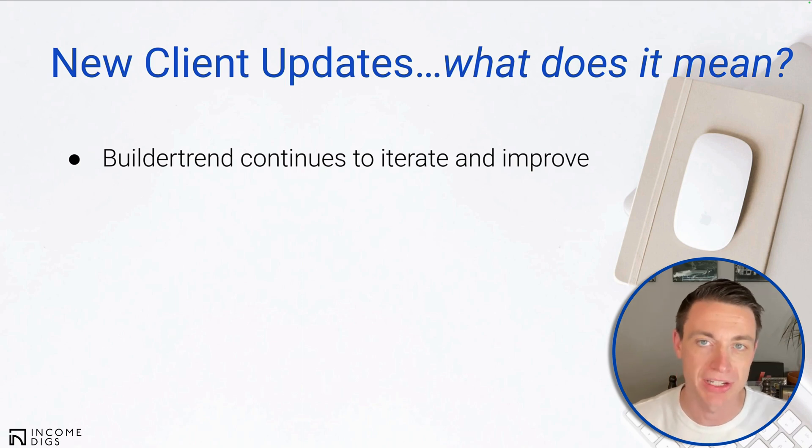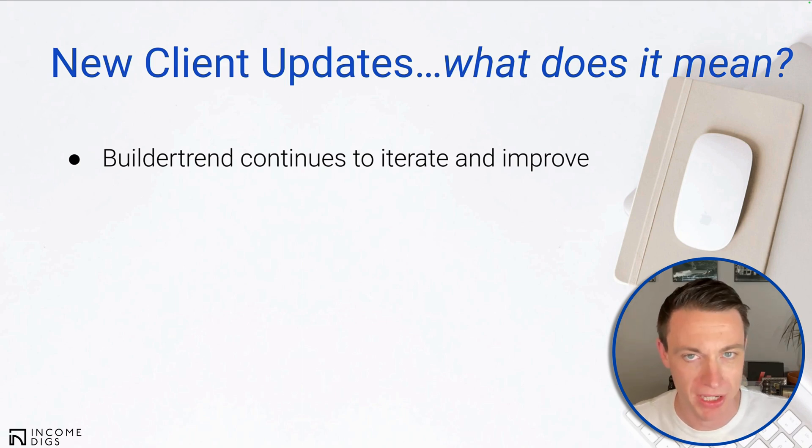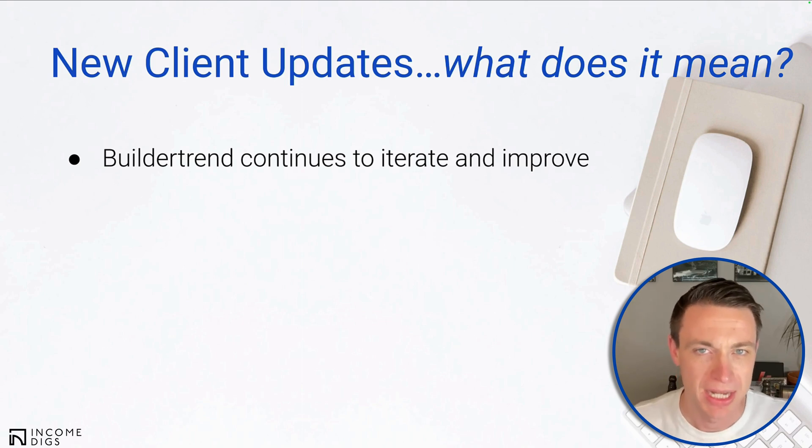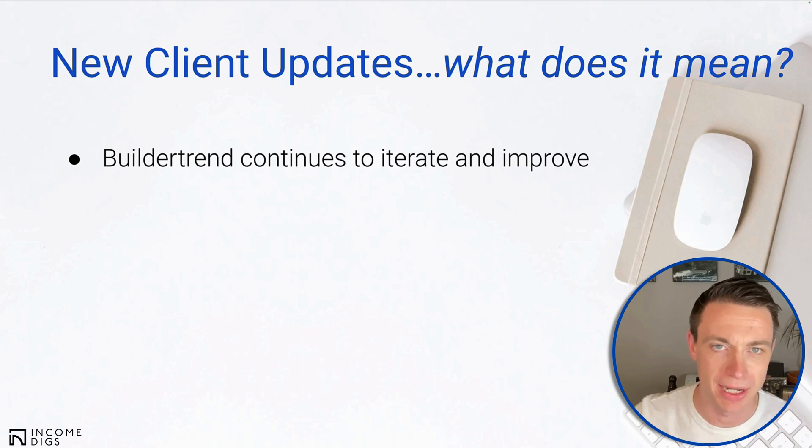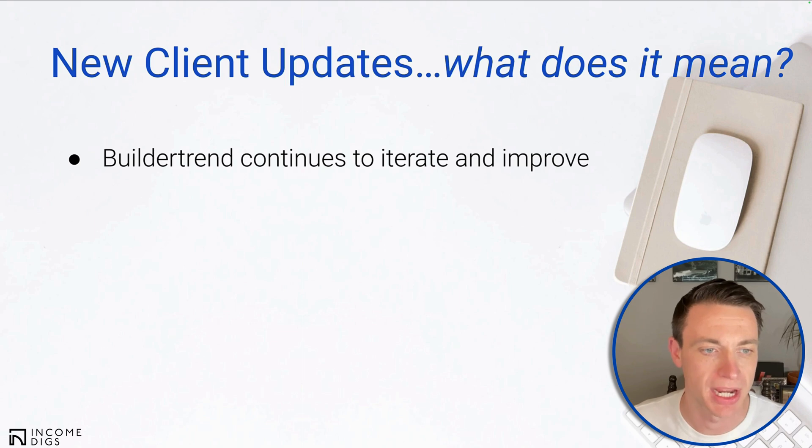They did so last year with the job costing budget, listening to their builders who are using cost plus instead of fixed price. They're doing great with that. And here they're listening to their builders and saying, it's a little bit tough to get those really important updates out to the customer. BT has given us a really cool feature that I'm going to show you in a second.